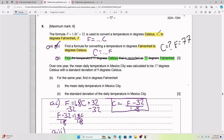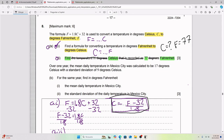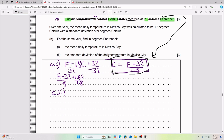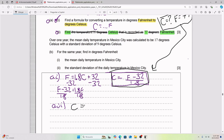You can plug F = 77 into either the original formula or the derived one — both give the same answer. In IB exercises, parts AI and AII are usually very related, so Part AI is a big hint. Using our derived formula, C = (F − 32) / 1.8, we substitute F = 77 to get C = (77 − 32) / 1.8.